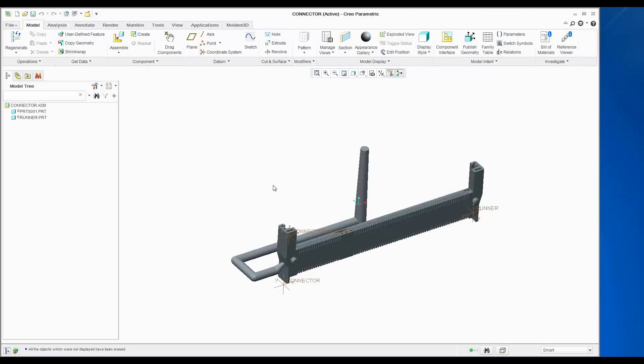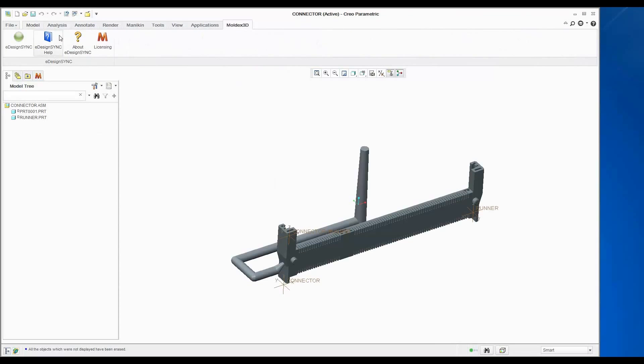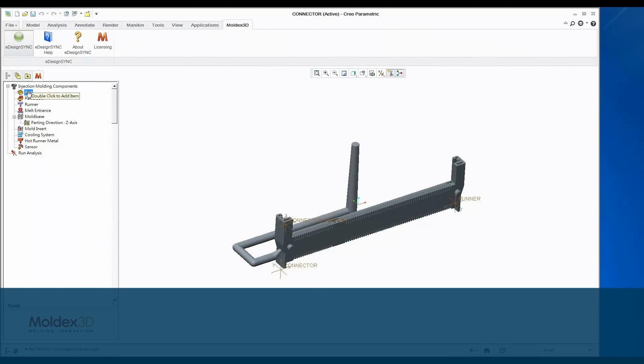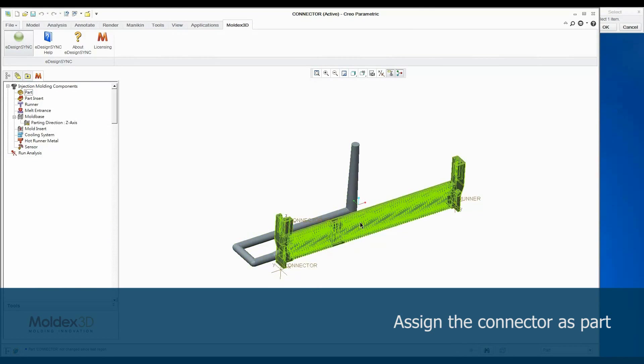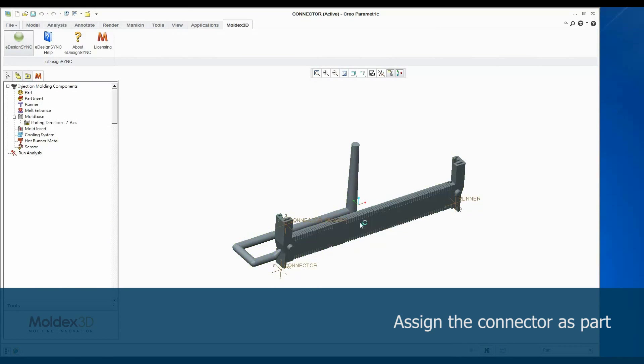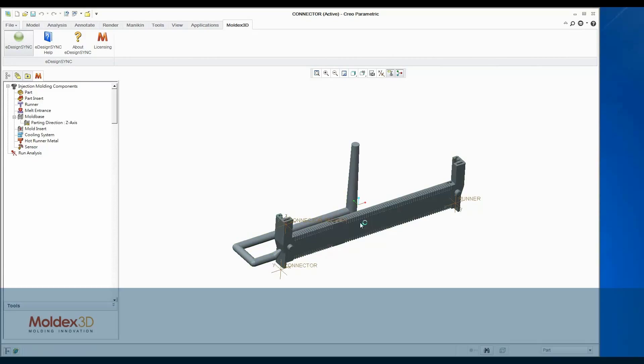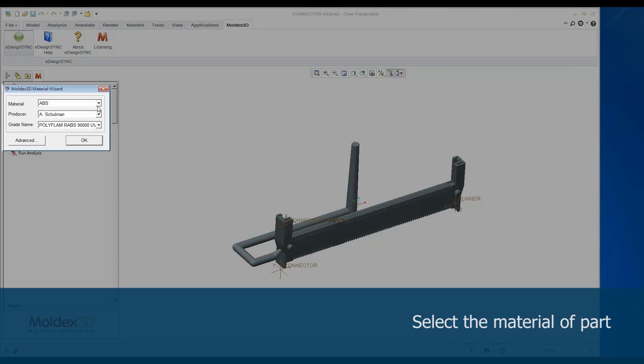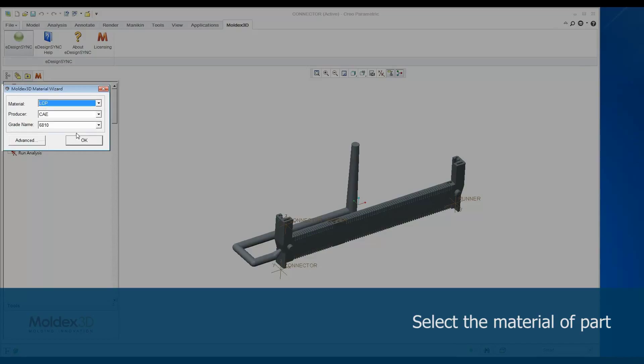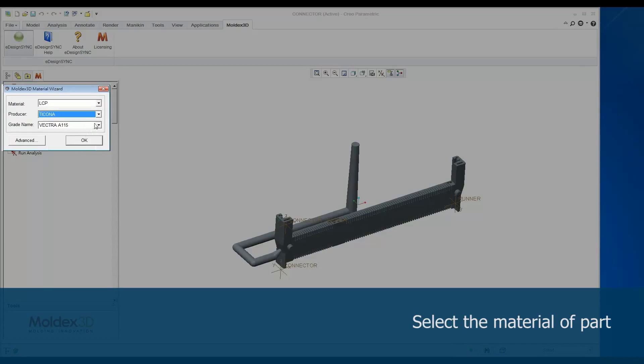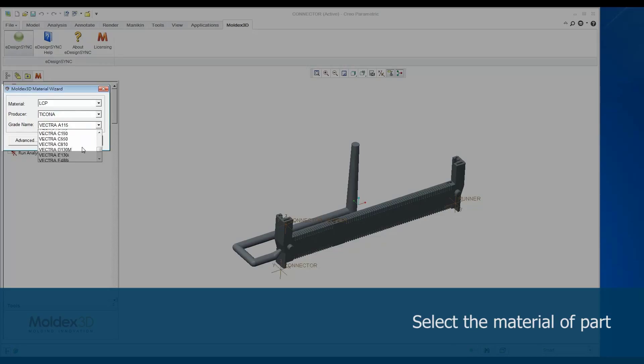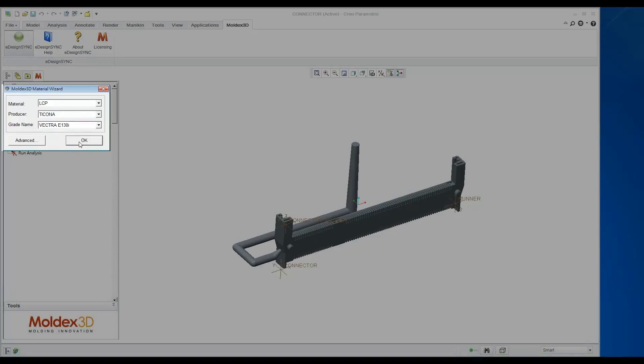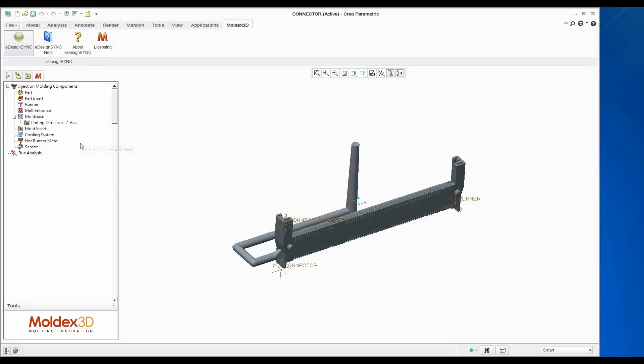The first step is to open the connector model in Creo and launch MoldX3D eDesign Sync. Click Part in Tree Menu and choose a solid geometry as part. After that, we have to choose a material. In this case, the material type is going to be LCP and users can choose different producers and grades in this window. Click OK to finish this step.